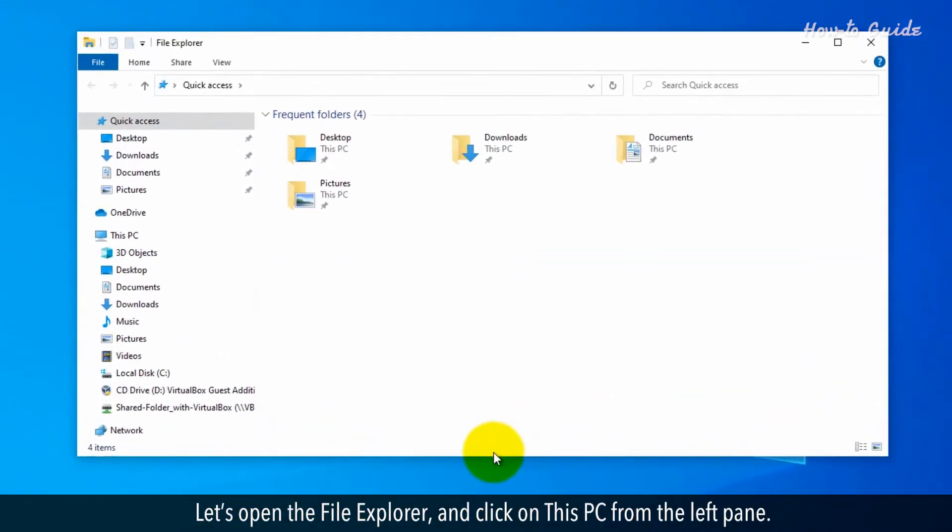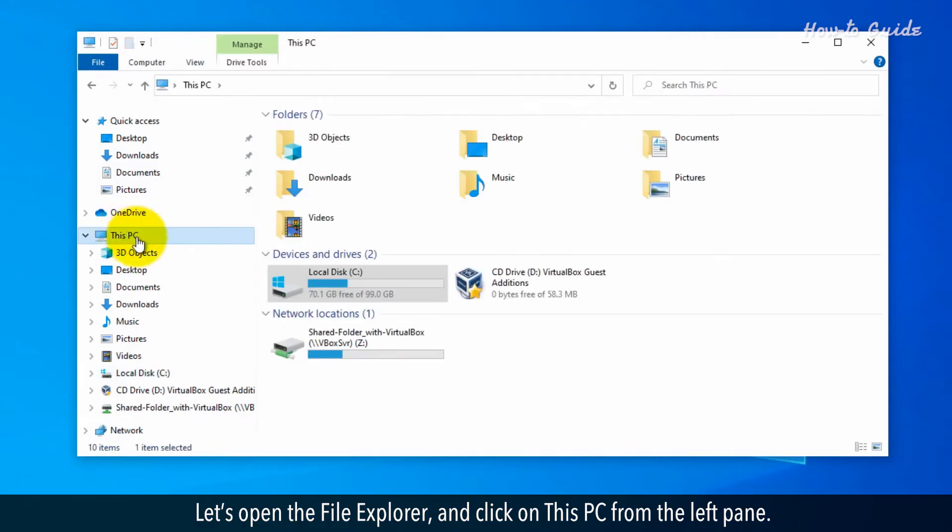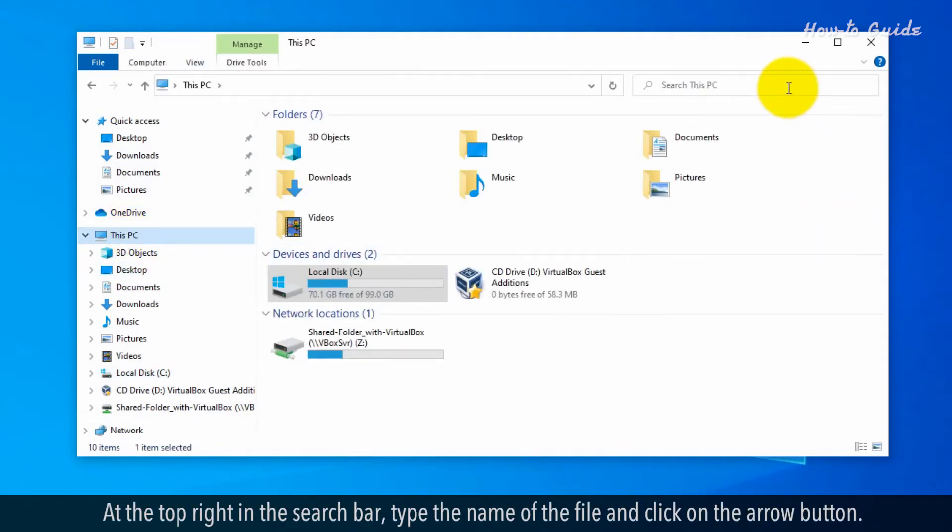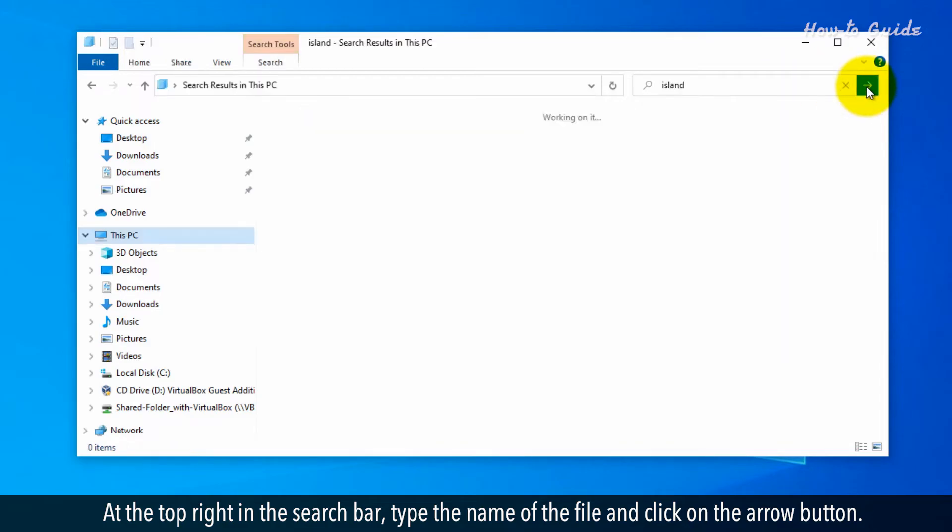Let's open the File Explorer and click on This PC from the left pane. At the top right in the search bar, type the name of the file and click on the arrow button.